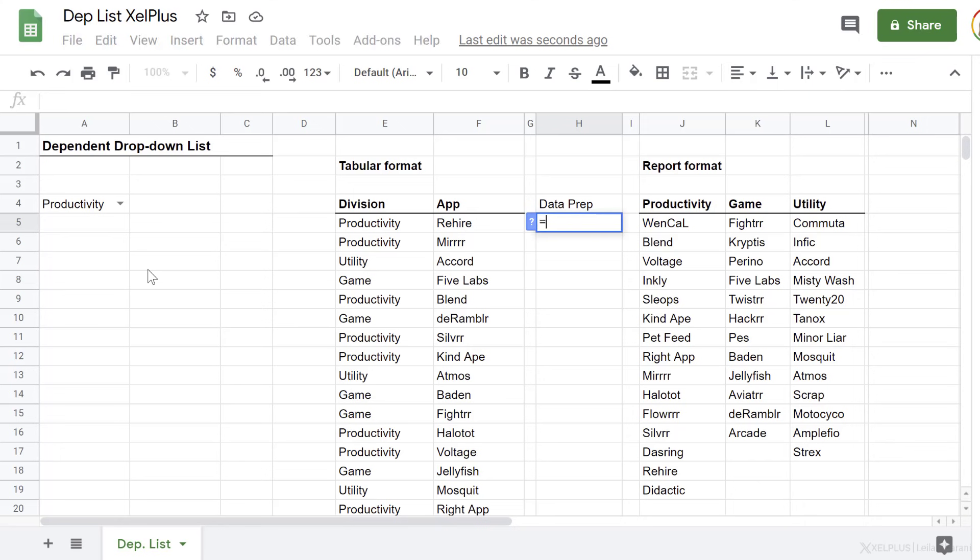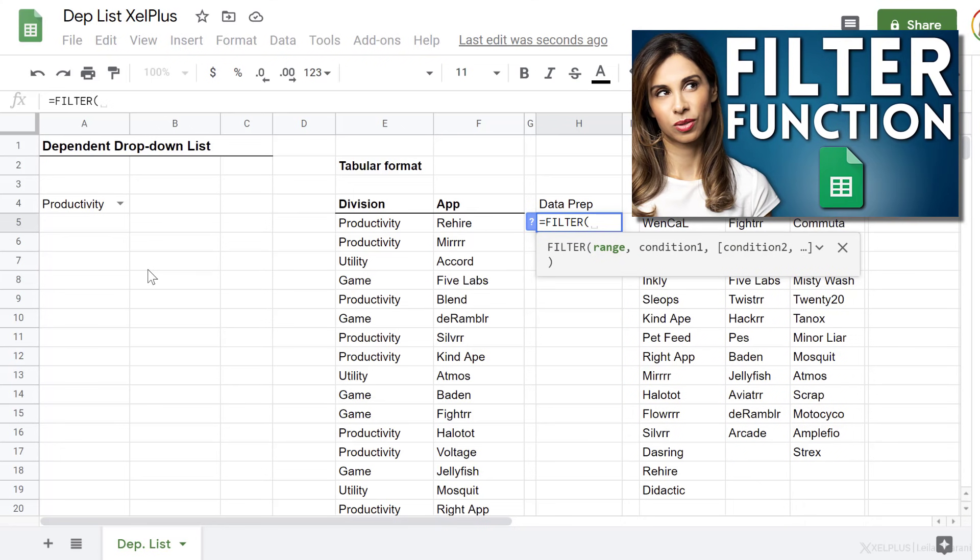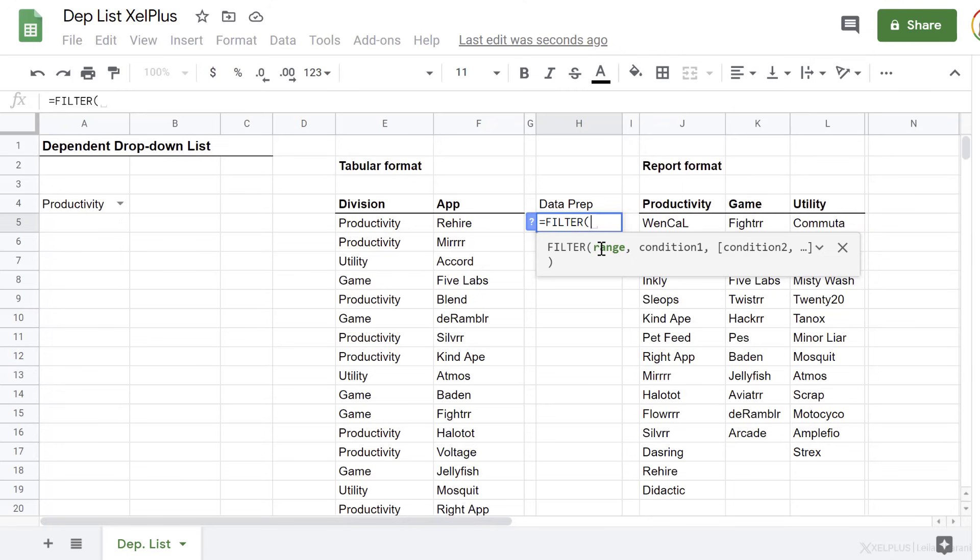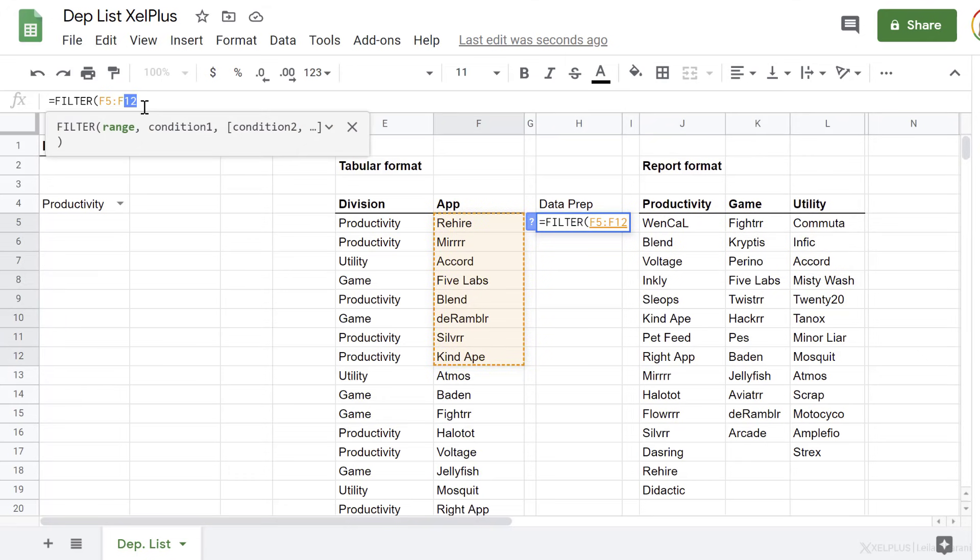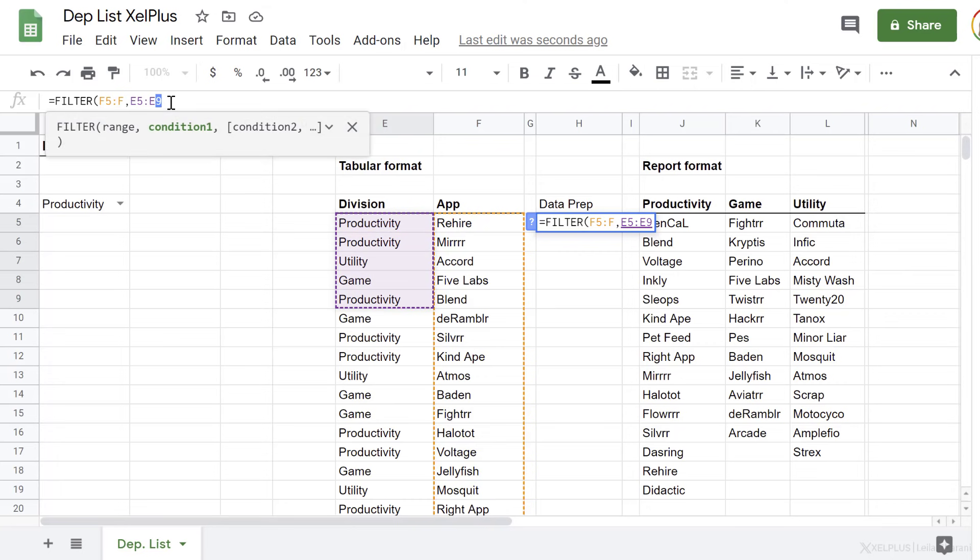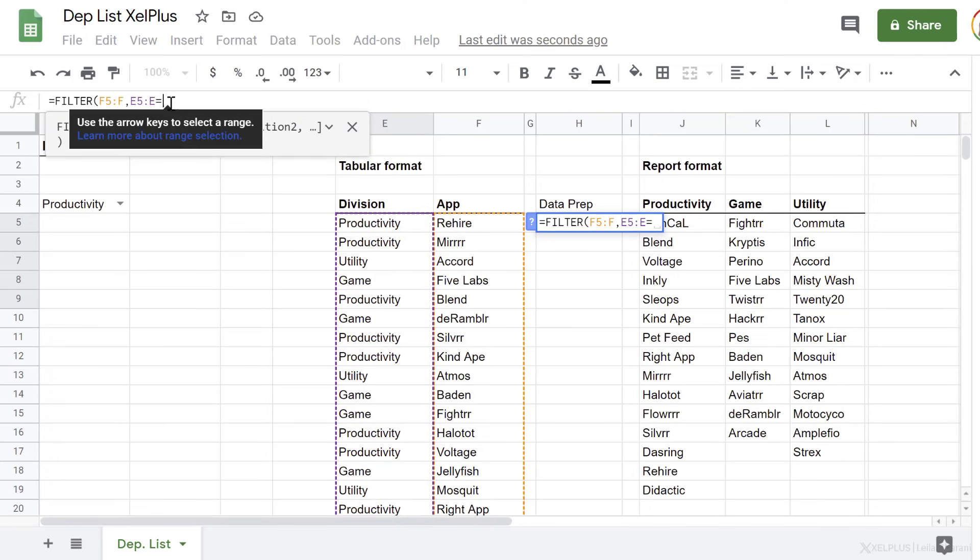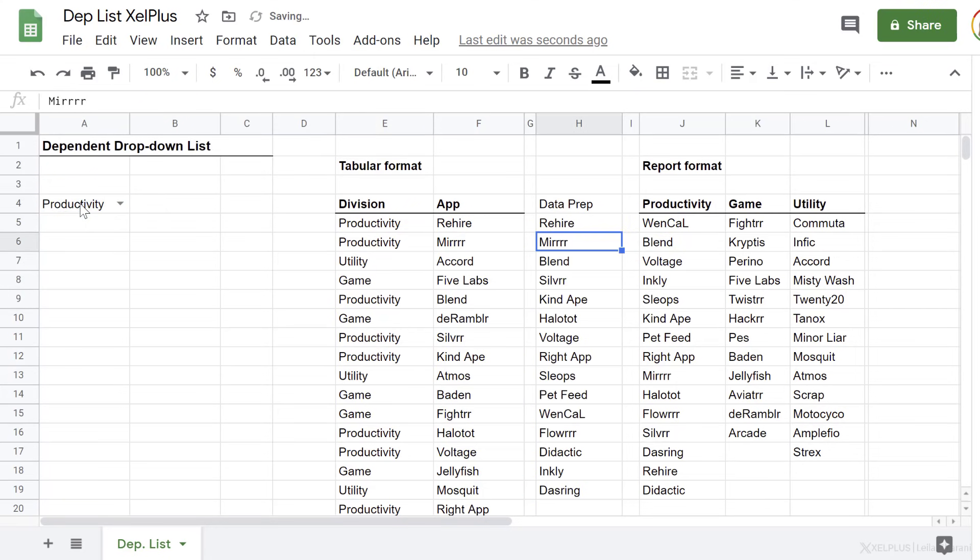So what formula can I use here to get the apps that belong to the productivity division? A great function for that is the filter function. I have a detailed video on this. In case you want to find out more, I've added the link to the description of this video. The range is the range we want returned. We want the apps. Now I'm also going to leave this open-ended. Next, the condition. Well, we want to include every single app where division equals this division. So that condition is to check this range. We have to be consistent with our height of the range. So I'm going to remove that reference. If that equals this one right here, and that's it. Close bracket, press Enter, and I have the apps that belong to productivity.